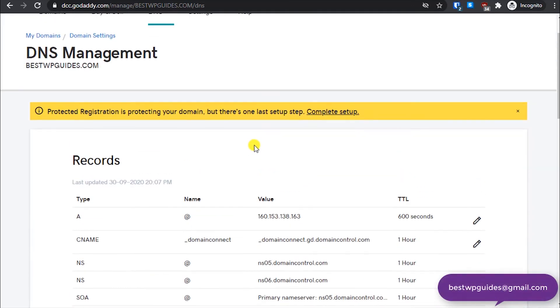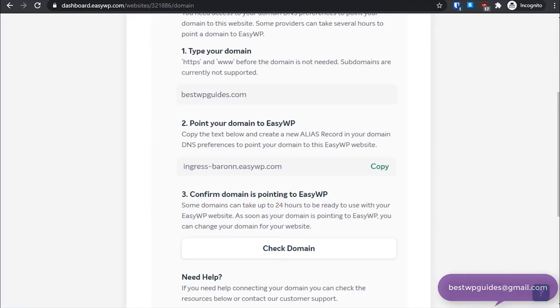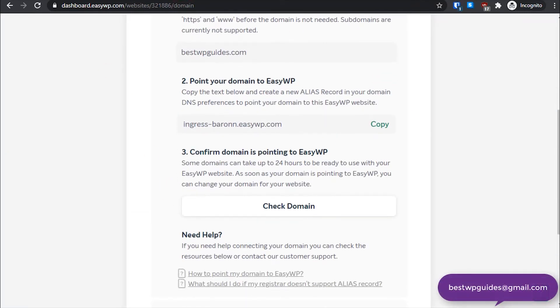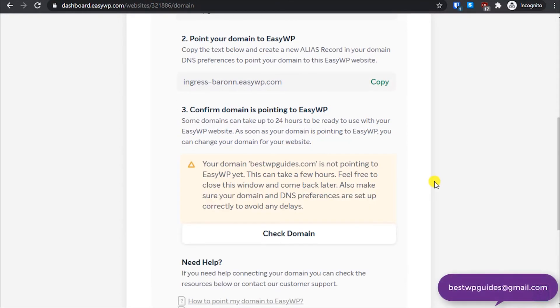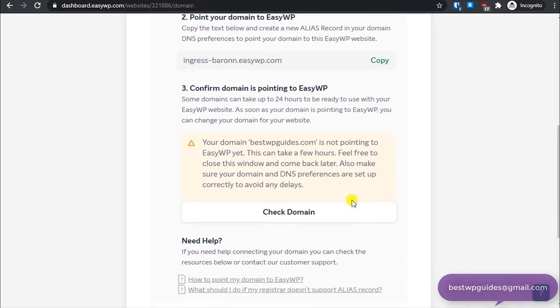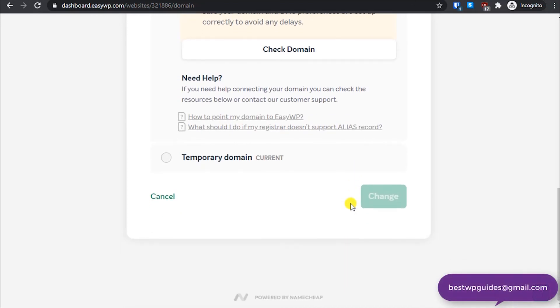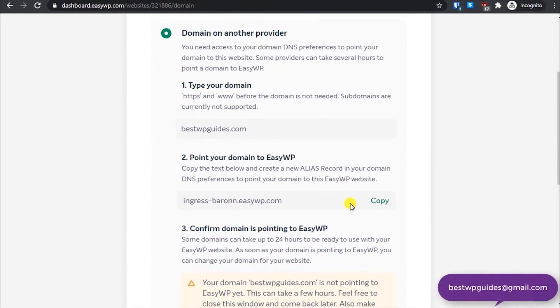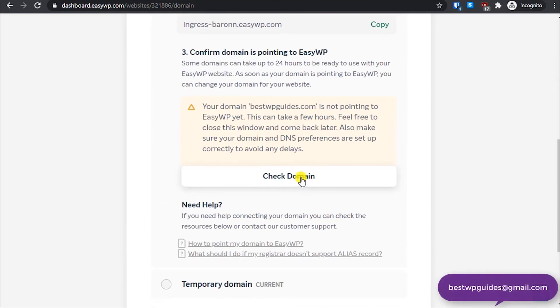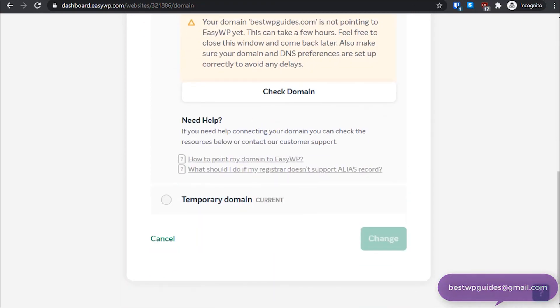And this process will take a few hours. Once the record starts working properly, what you have to do is click on this option check domain. Let's check. The domain is not pointing to this, can take few hours. Feel free to close this window and come back later. So this will take a while for the process to complete. So you will have to keep checking, just click on check domain after like 30 minutes or so.